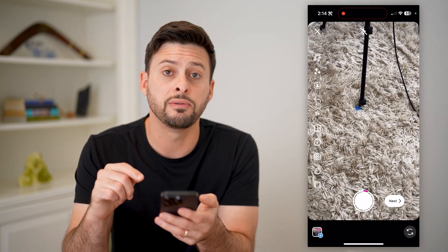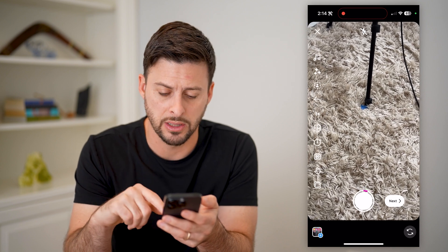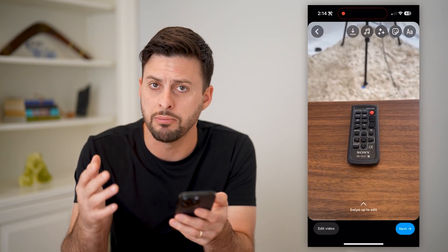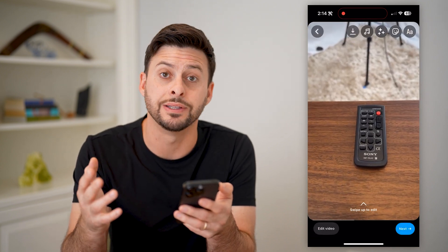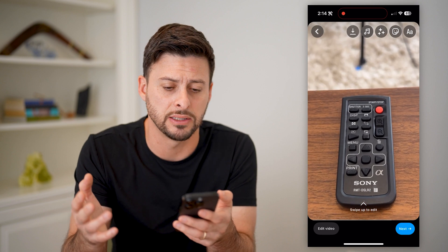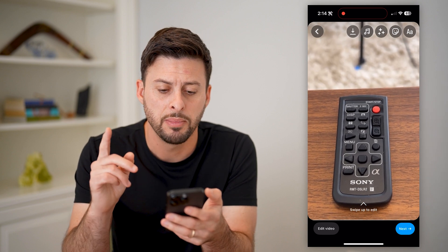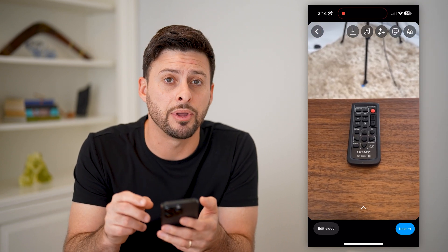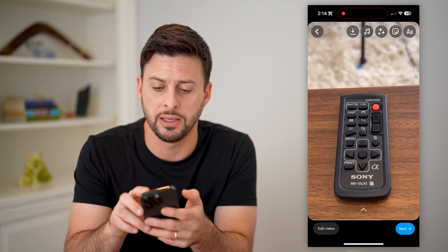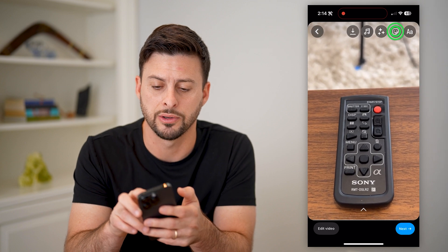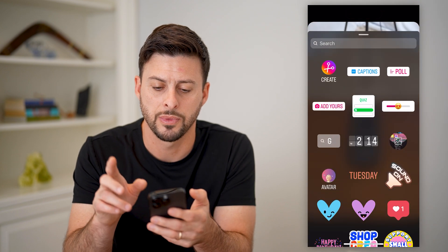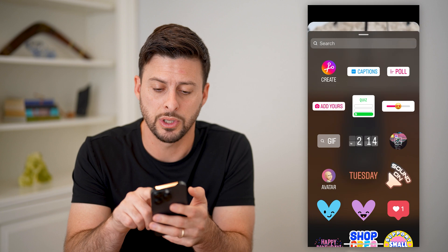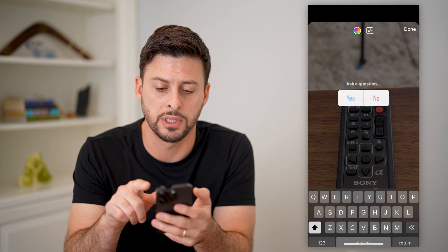Now that we've done that, let's hit the next button at the bottom right. Of course you can add music, you can tag people, filters, any of that stuff. But now that we are here, at the top right let's tap on that little smiley face sticker. And at the top right again you can see Poll, so let's choose that.